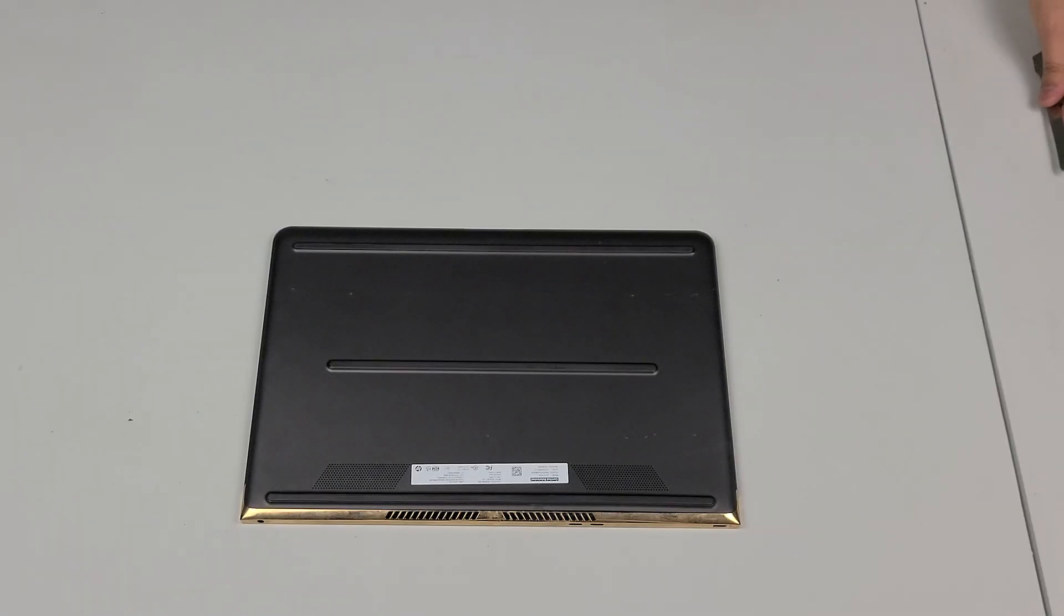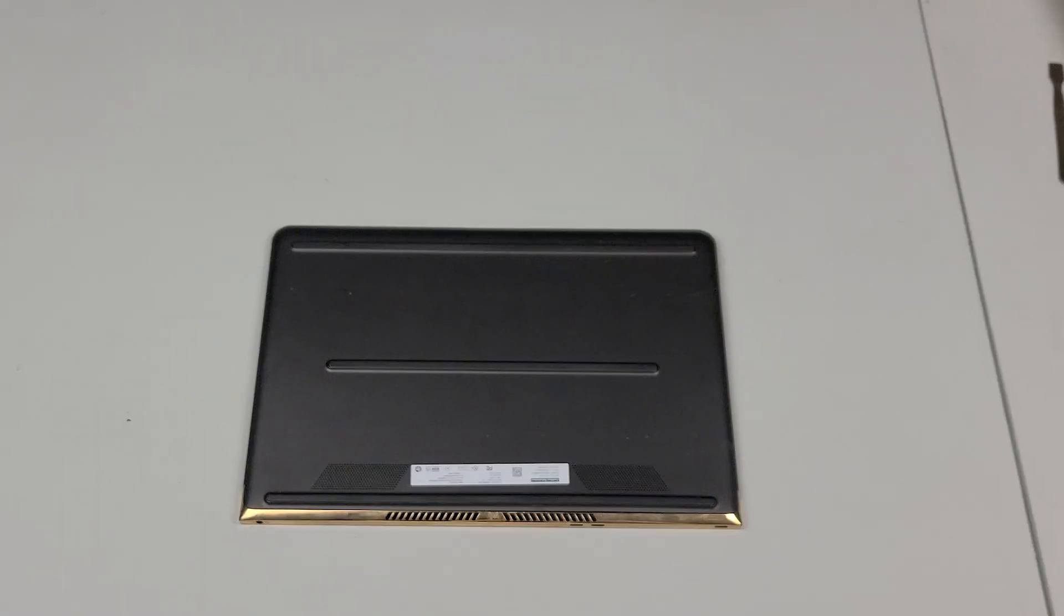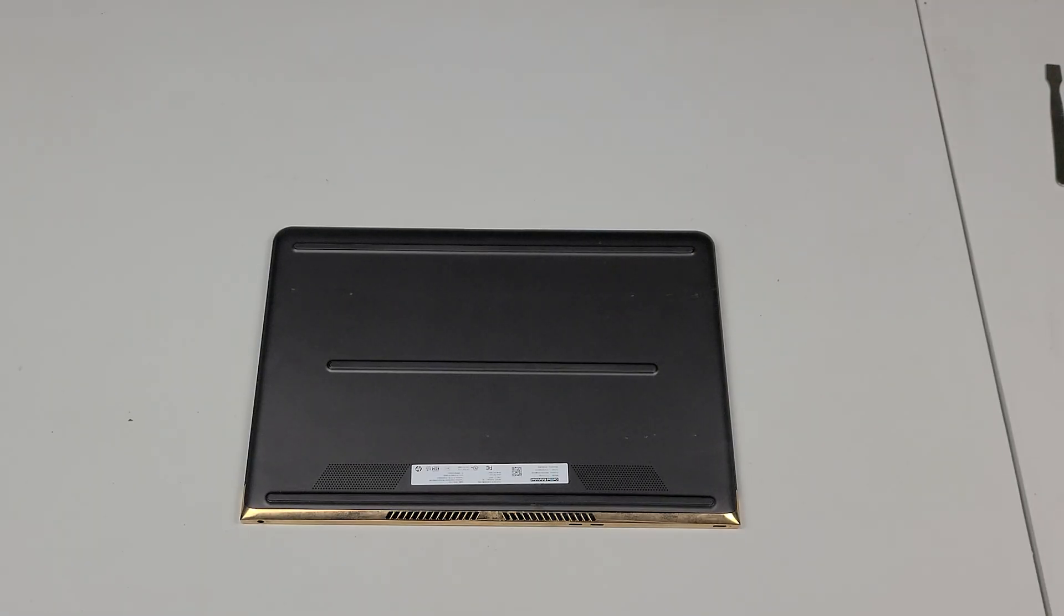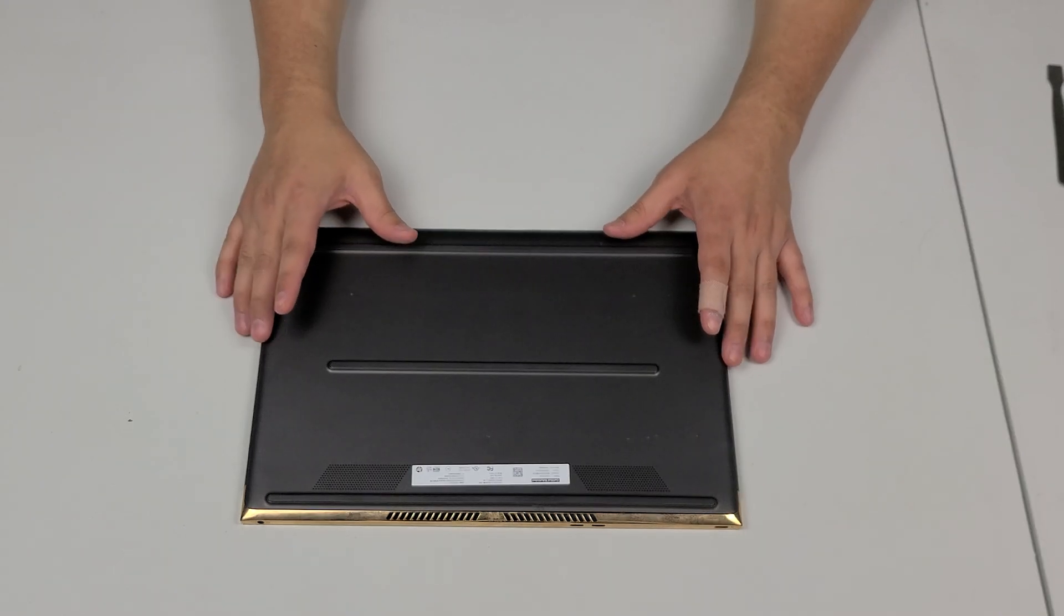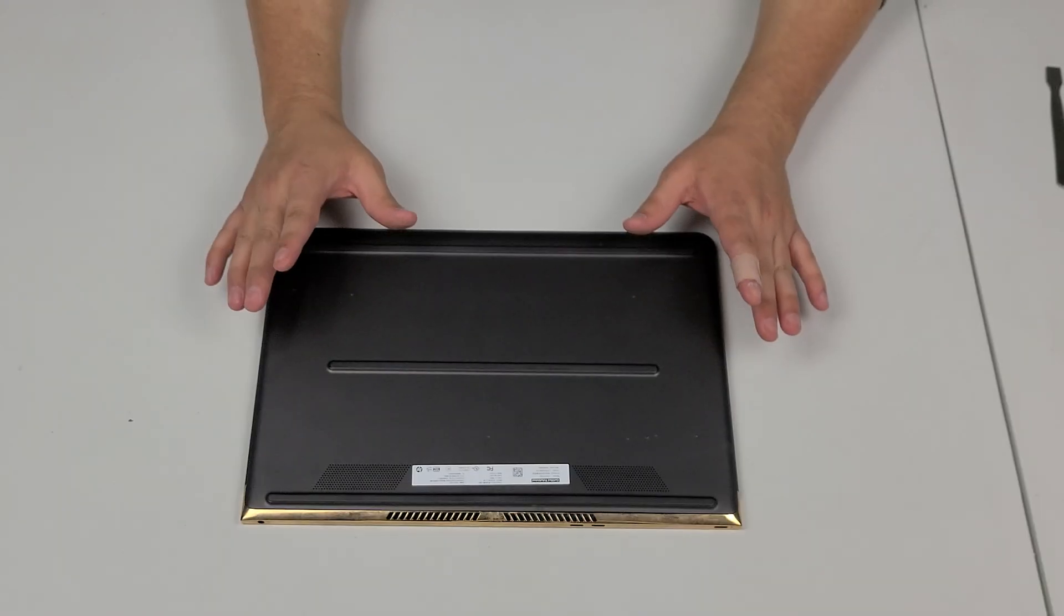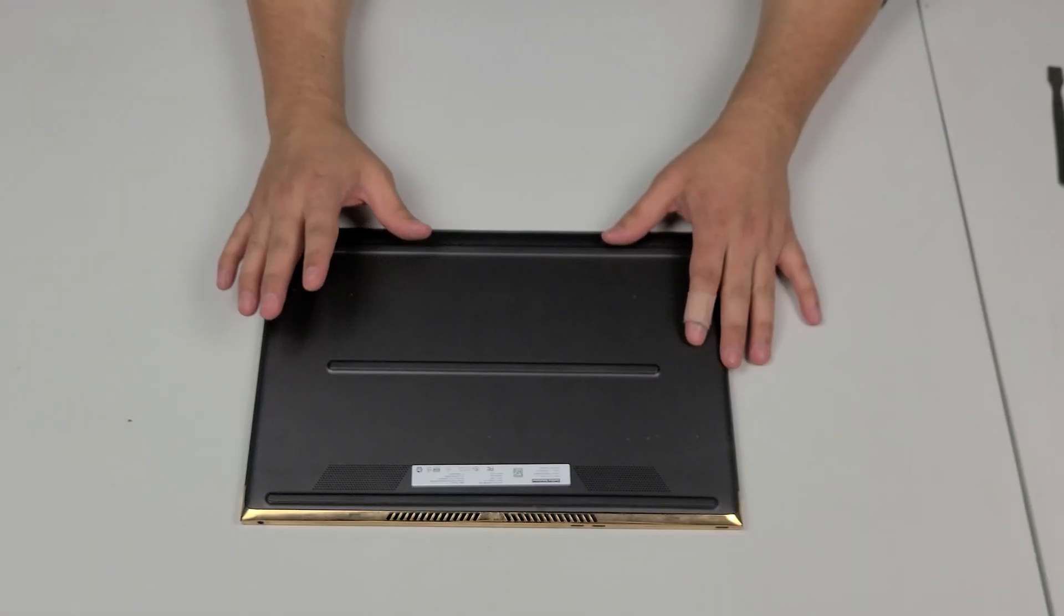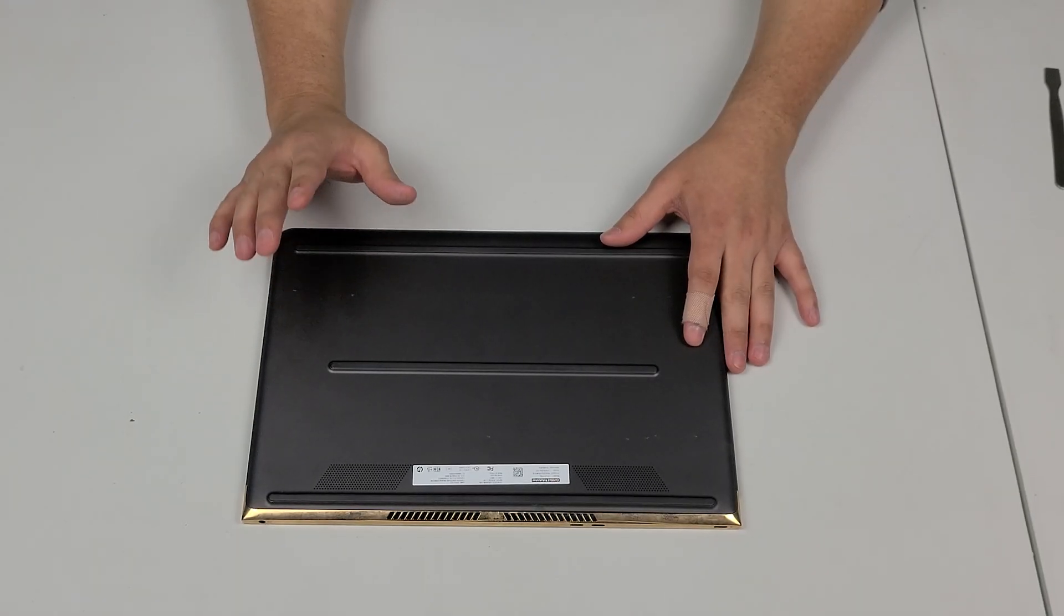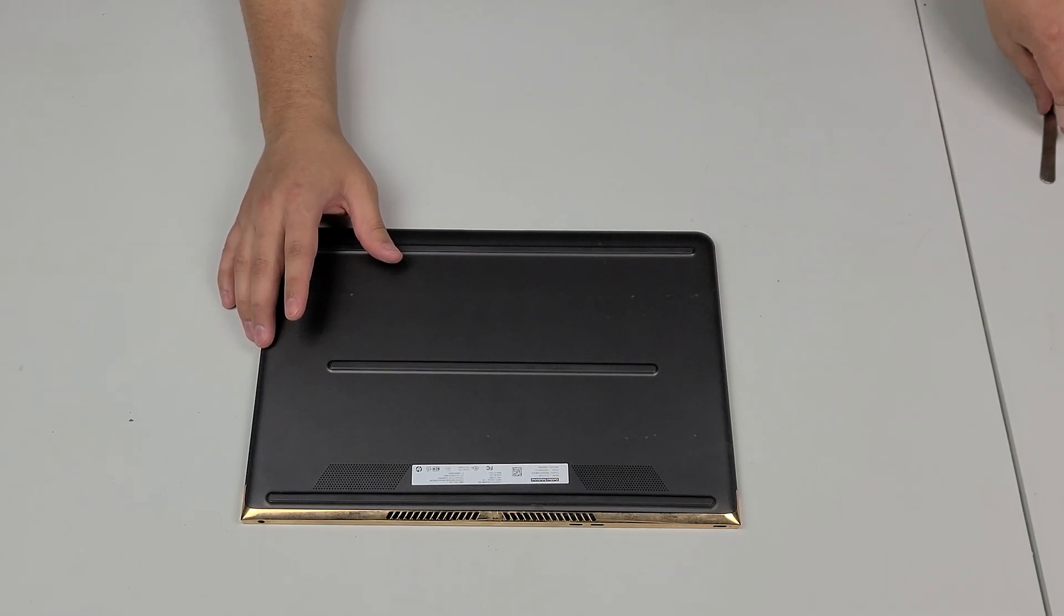All right everybody I have to point out that this unit has actually already been worked on. It's been checked by somebody else so the screws are missing but I am going to show you the process either way.